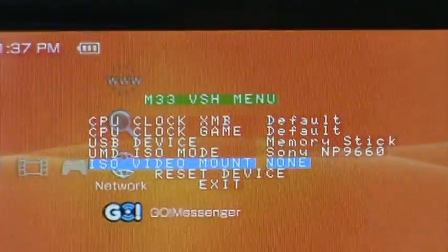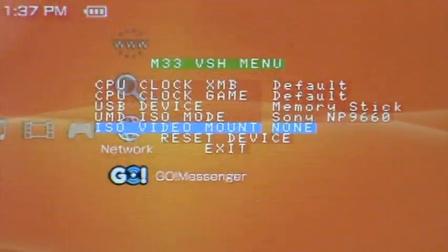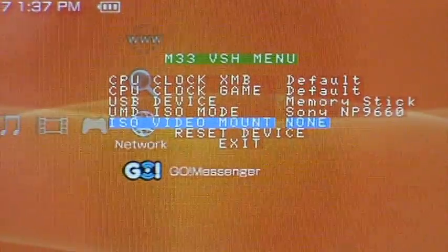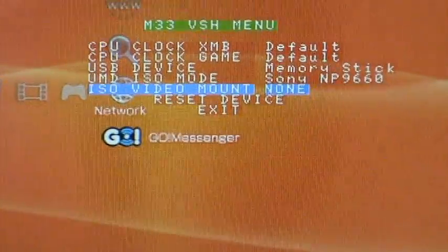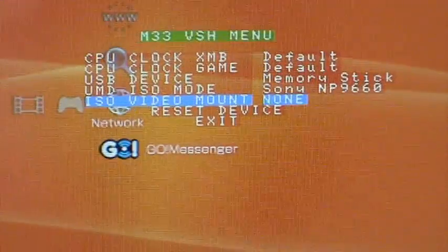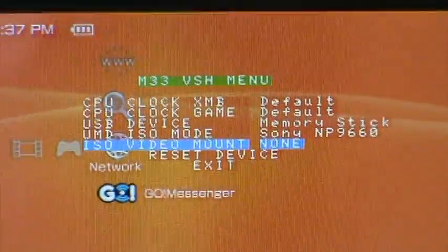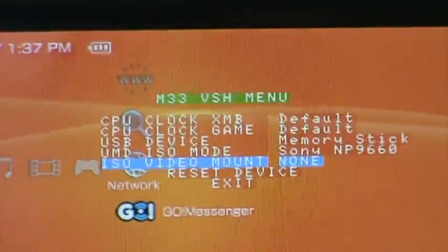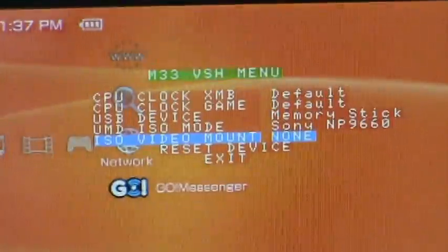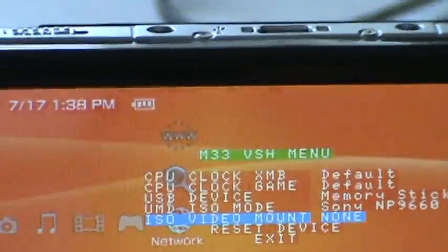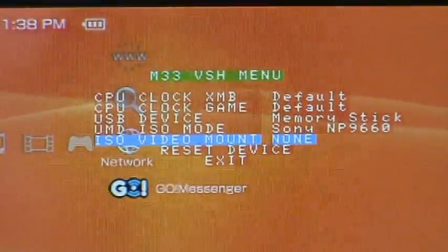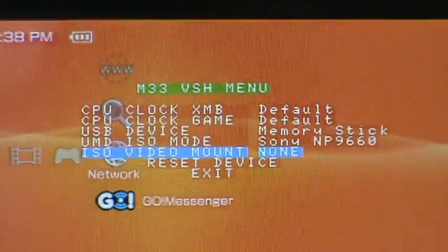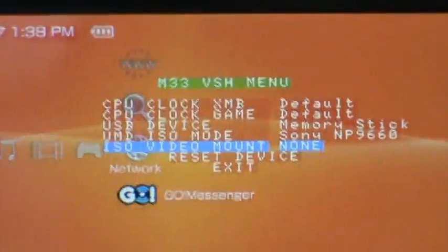Thanks for watching this. Any questions, just write them in the comments. Oh, I forgot one. Reset device just resets the PSP, and then exit. So any questions or comments, just write them in the comments section, and I'll make sure that I get back to you as soon as possible. So, thanks for watching.